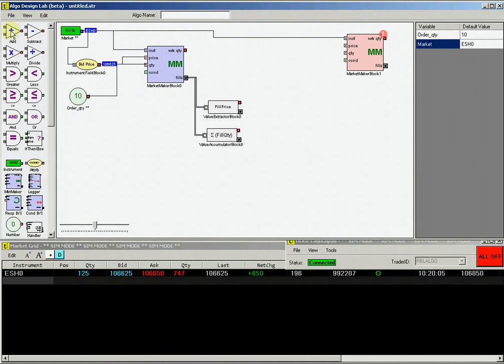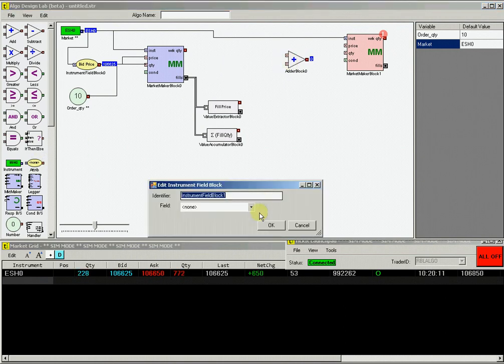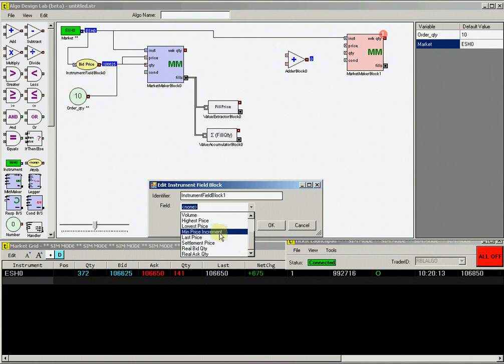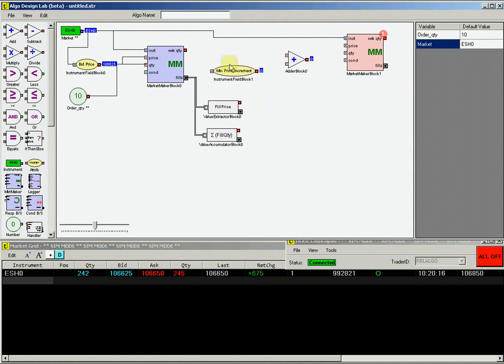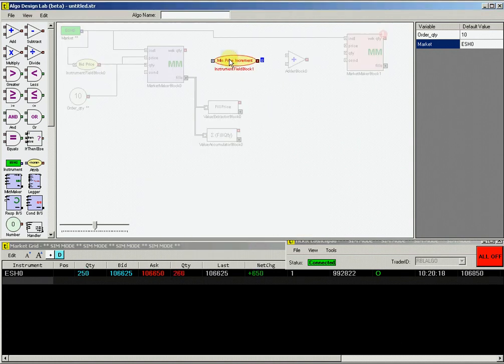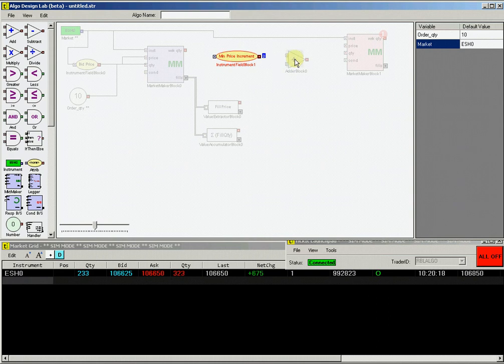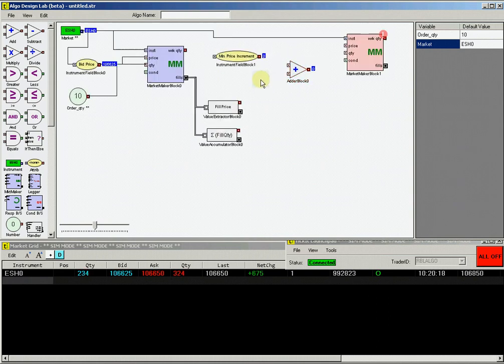Now we want to set up our profit for our hedge logic. Drag an adder block and instrument attribute block. From the instrument attribute block, we want to select the minimum price increment, which will output the minimum price increment for ESH0 to be used in the calculation of the profit for the hedge.